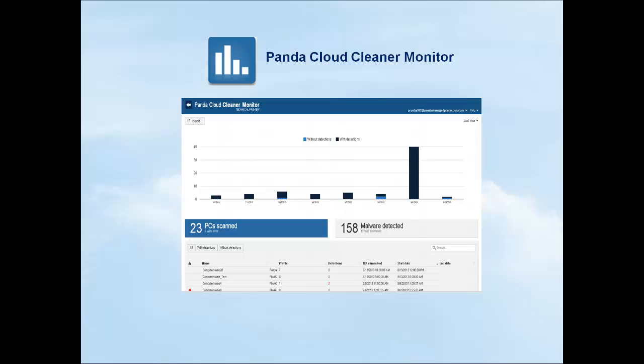Let's take a look at how you can deploy and monitor Panda Security's remote and centralized disinfection tool. Panda Cloud Cleaner disinfects today's most problematic malware, such as the police virus, ransomware, zero-day threats, and it also eliminates potentially unwanted programs.